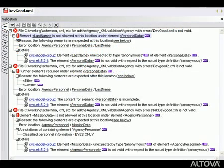XMLSpy is the first and only XML editor to provide these unique error reporting features, which help you assess and resolve validation errors quickly and easily.